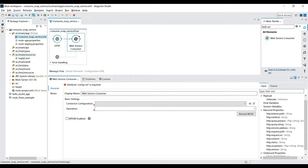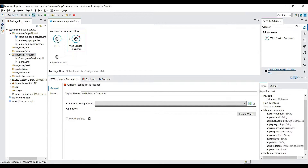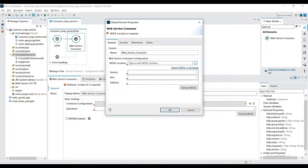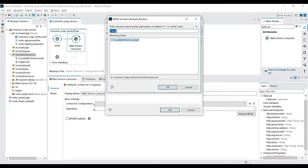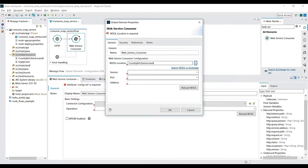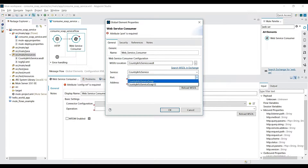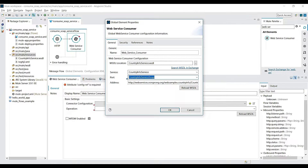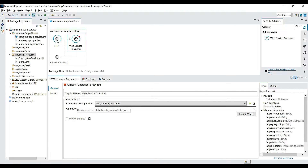It searches inside the 'src/main/resources' directory, so I'll paste my WSDL file there. Now if I search again I can see my WSDL — I select it and it automatically picks up the Country Info Service. For the port, I select 'CountryInfoService' from the dropdown, which populates the service address from the WSDL. Click OK — the connector is now configured.